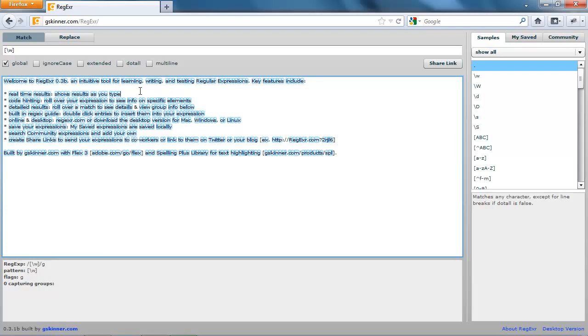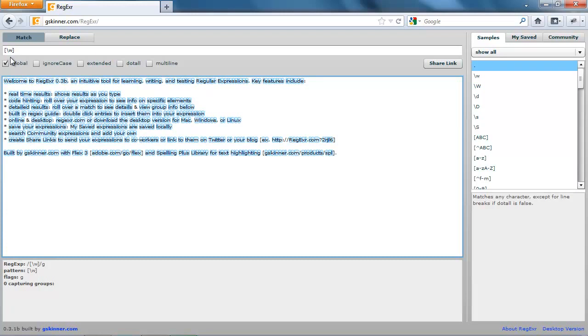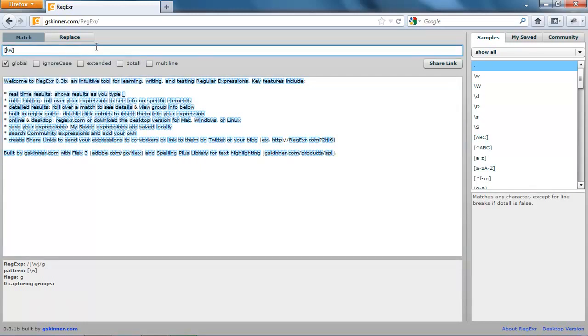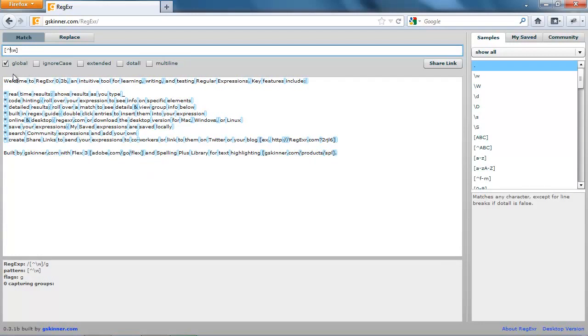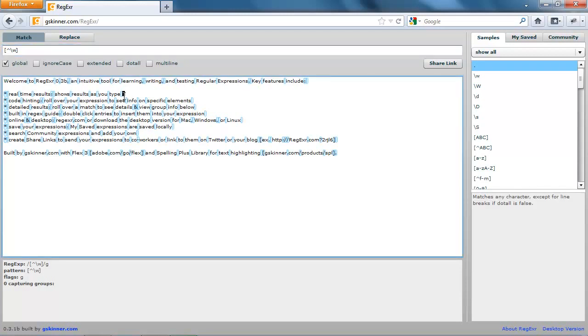Now there's one more thing I should mention pertaining to character classes. You can also let a character class match any character that is not in the class, and you can do this by putting a caret sign as the first character in the class. So say we wanted to match, let's put that underscore back, we wanted to match anything that is not a word character. So anything that's not a letter, number, or underscore. If we put the caret sign here, you'll see that everything else gets matched. Everything that is a number, letter, or underscore right here does not get matched.